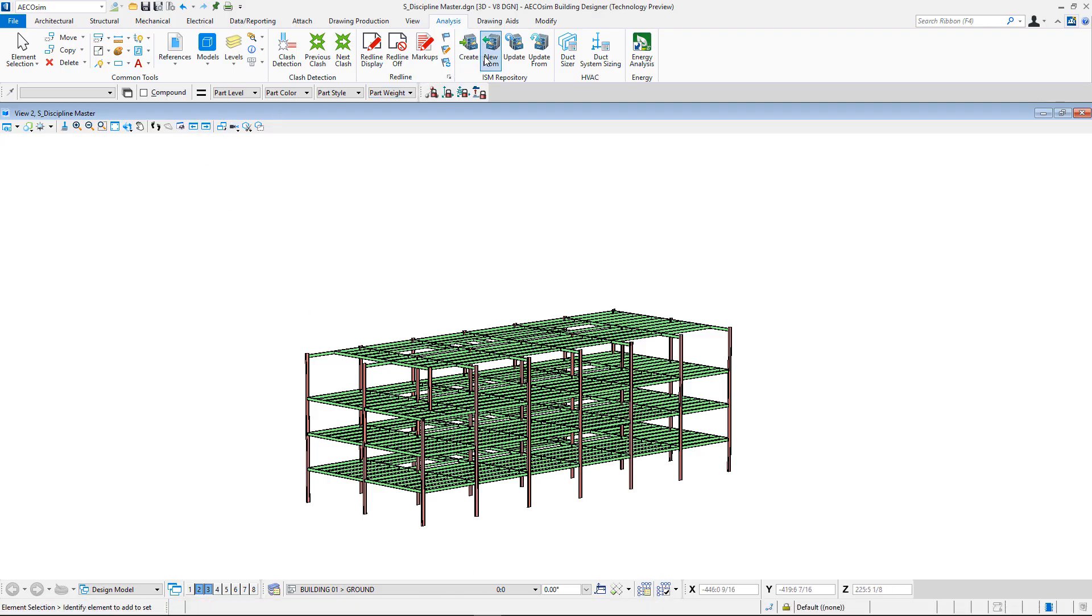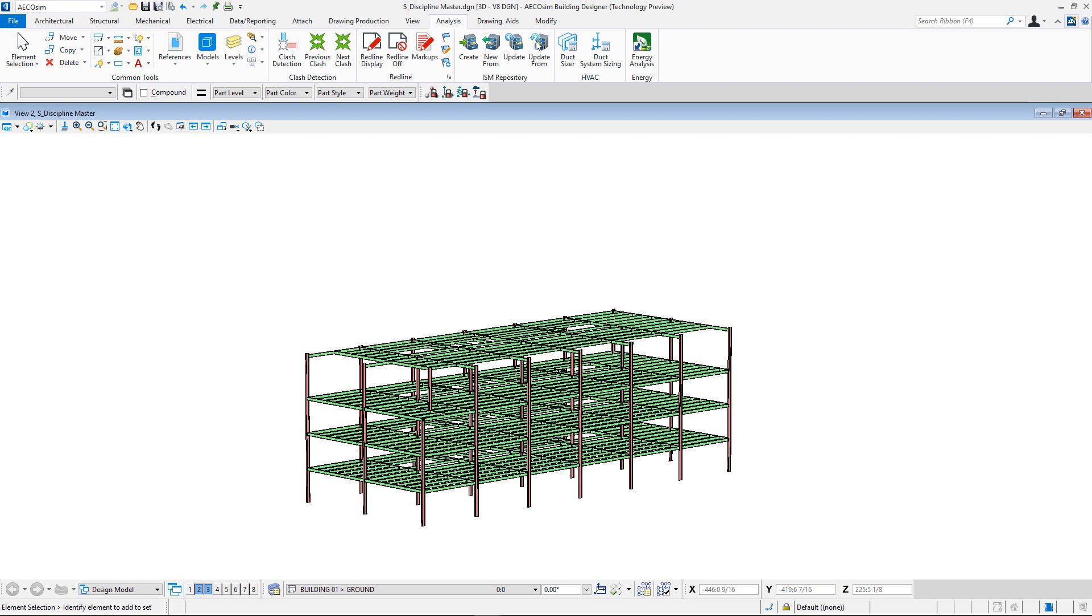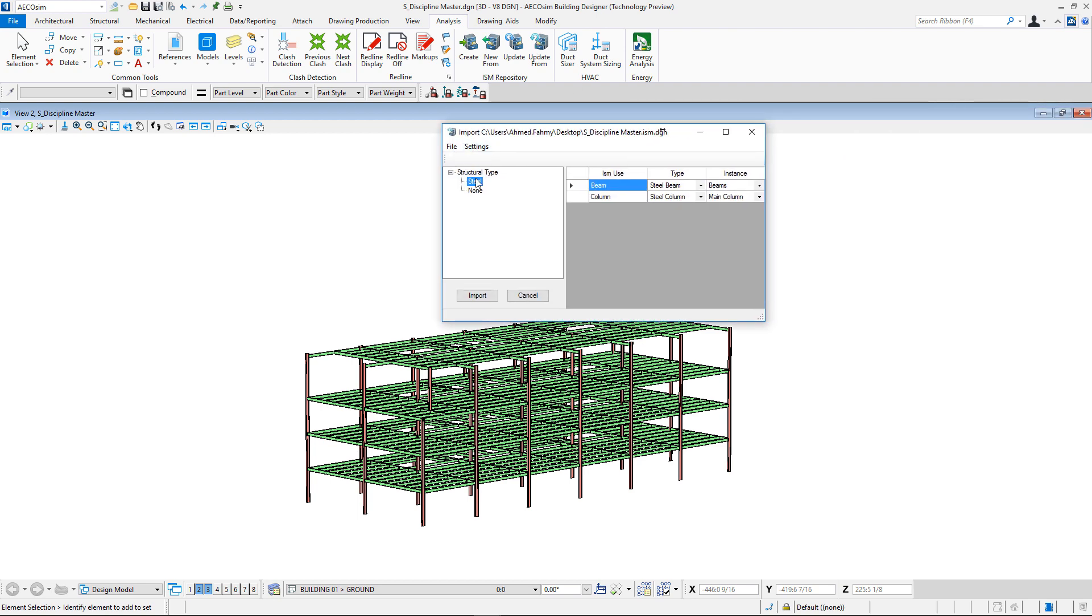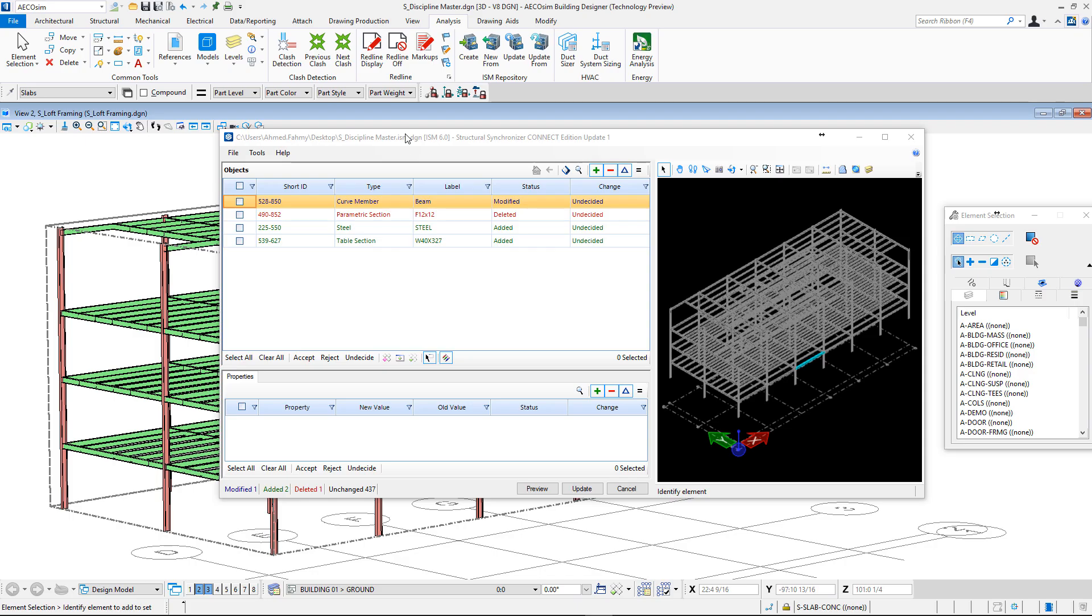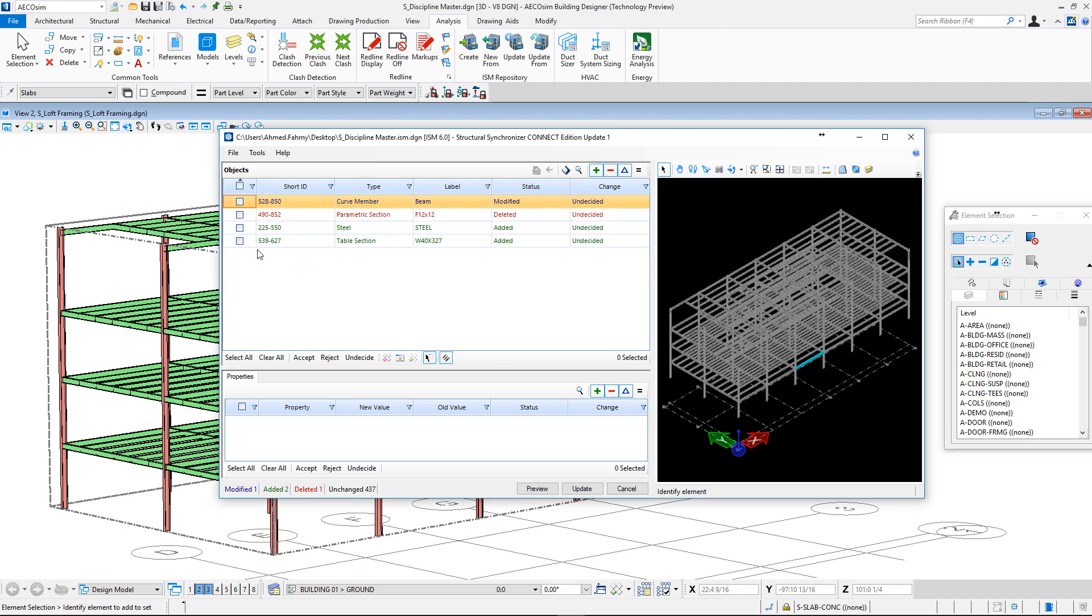Back to Ecosim Connect Edition. Using the update from ICM tool, we'll import the modification. The modified beam is highlighted at this end as well. By accepting the modification, the Ecosim Beam model gets updated as well.